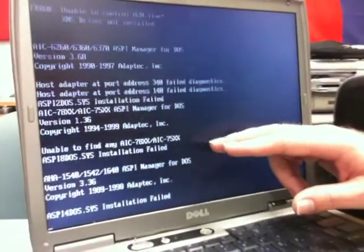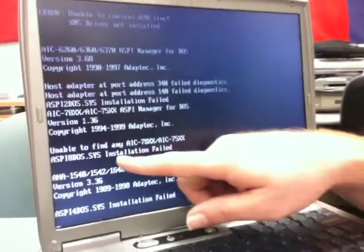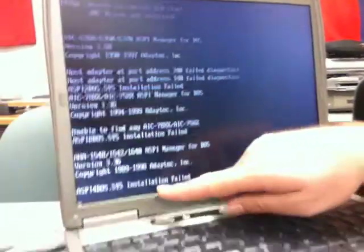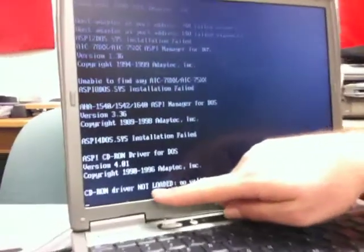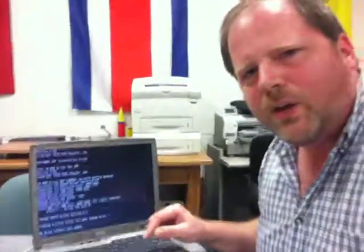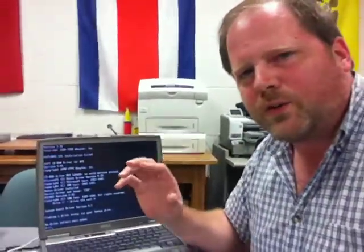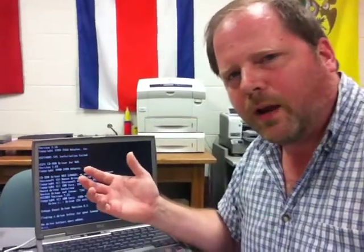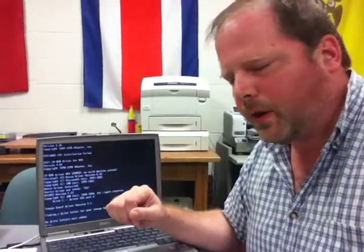Failed diagnostics, installation failed, installation failed, not loaded, etc. You'll see a lot of ominous errors. You can ignore those. It just means that there's some software here that just doesn't apply to your computer as it's starting. Okay.